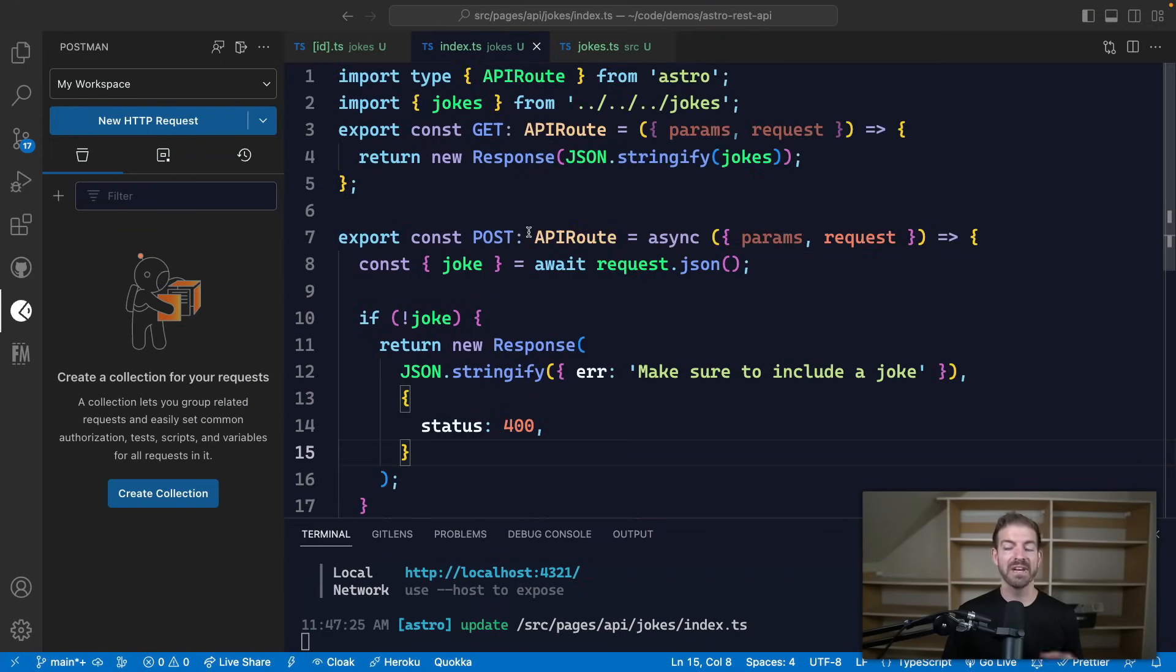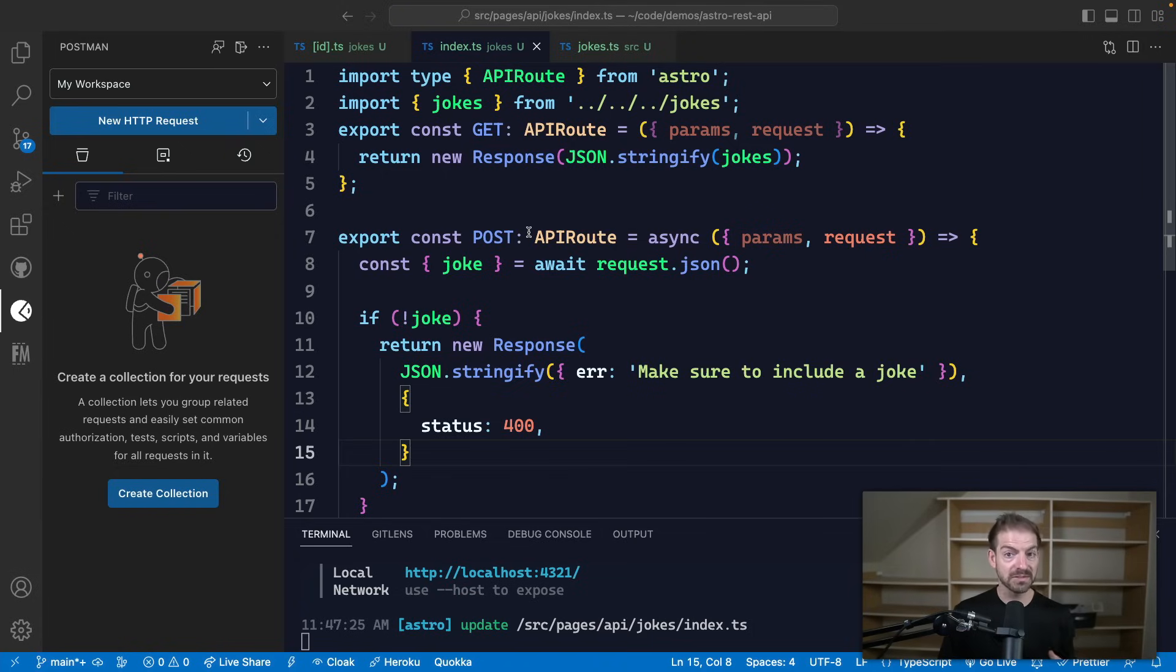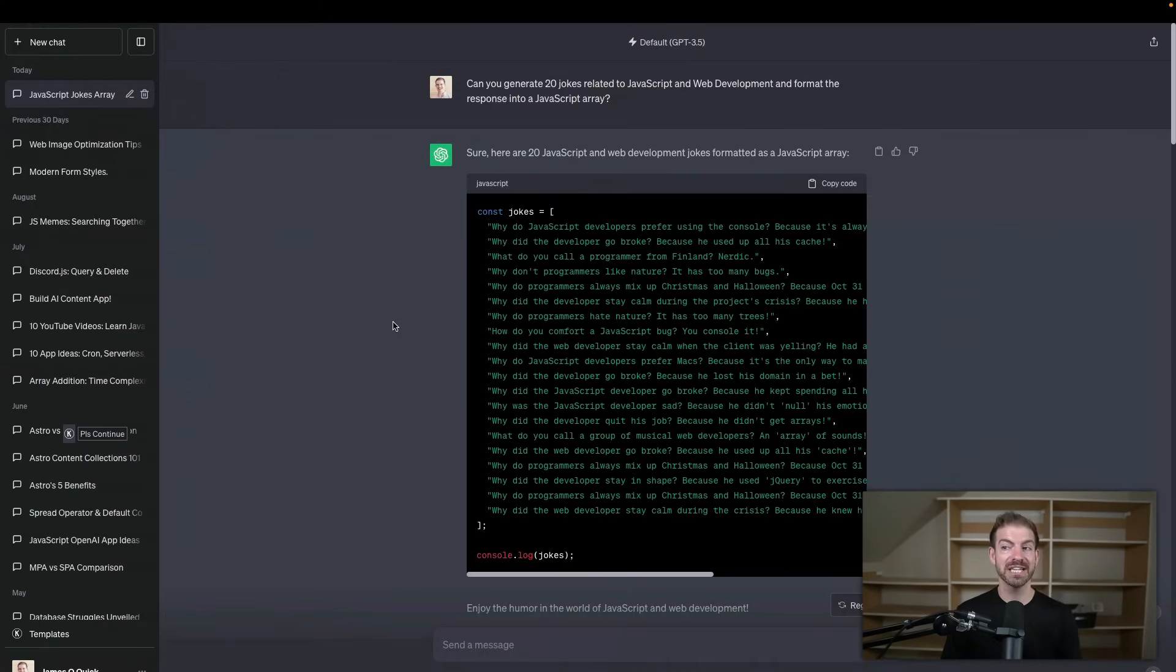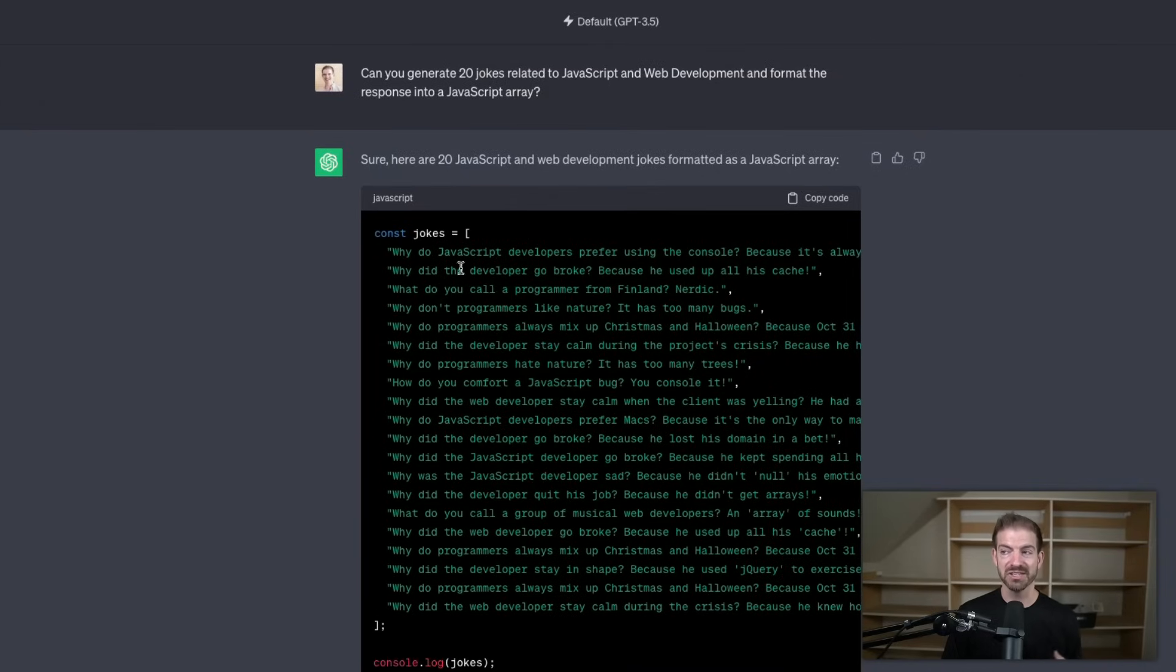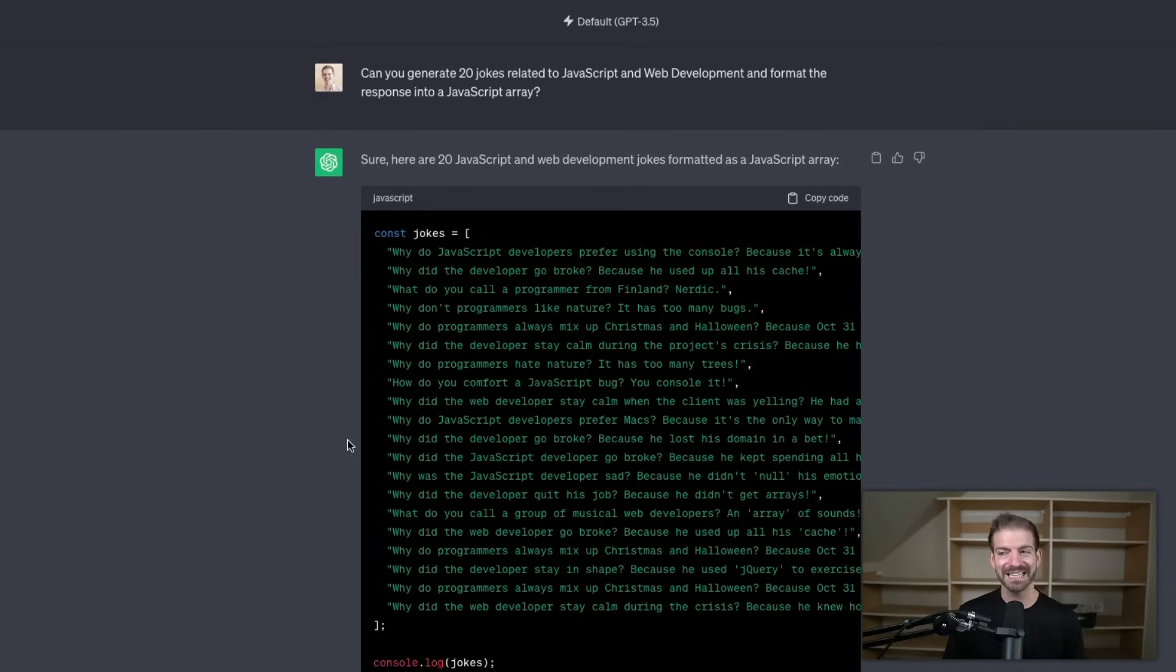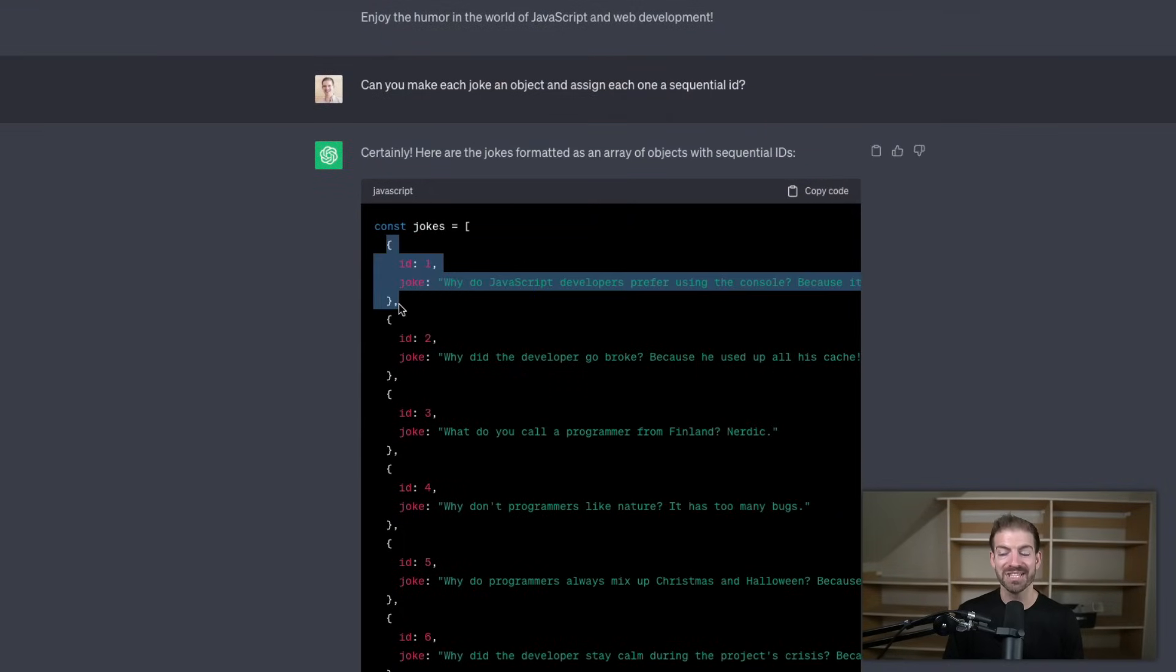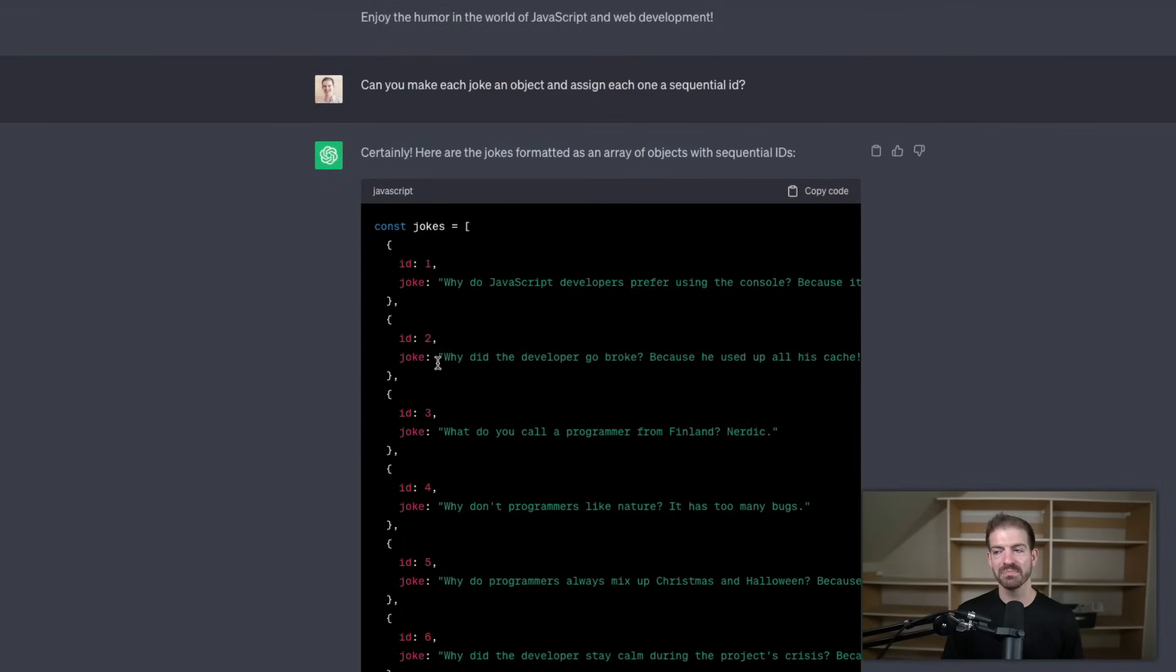So now that we have this in place, we can start to make a few test requests. Now in this case, I have an Astro application running, which has a very simple API for working with JavaScript and web development related jokes. Now if I go back over to the browser, I can actually show you where I use ChatGPT to generate these jokes. So I asked it to give me 20 JavaScript and web development related jokes formatted as a JavaScript array. And then I realized I might want to have users be able to search by index for a given joke. So I asked ChatGPT to update this to have an array of objects that each had an ID and a joke.